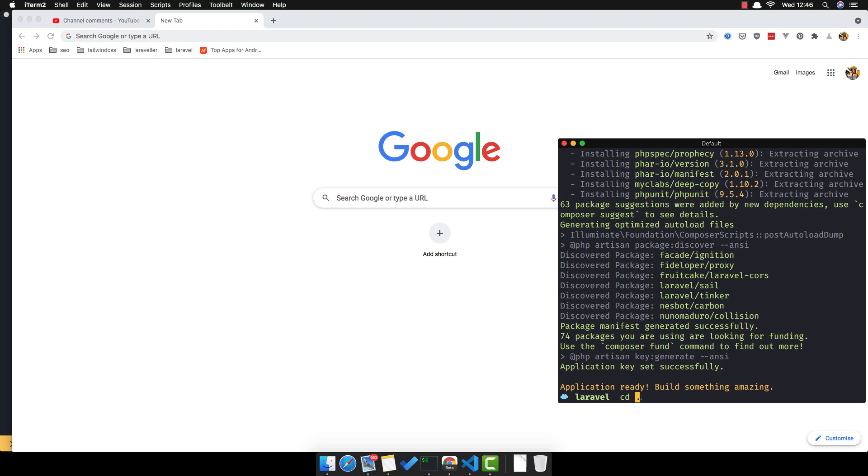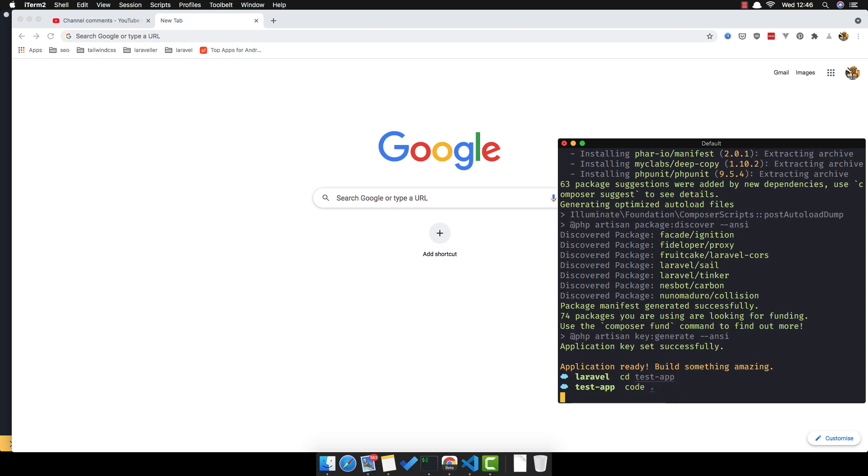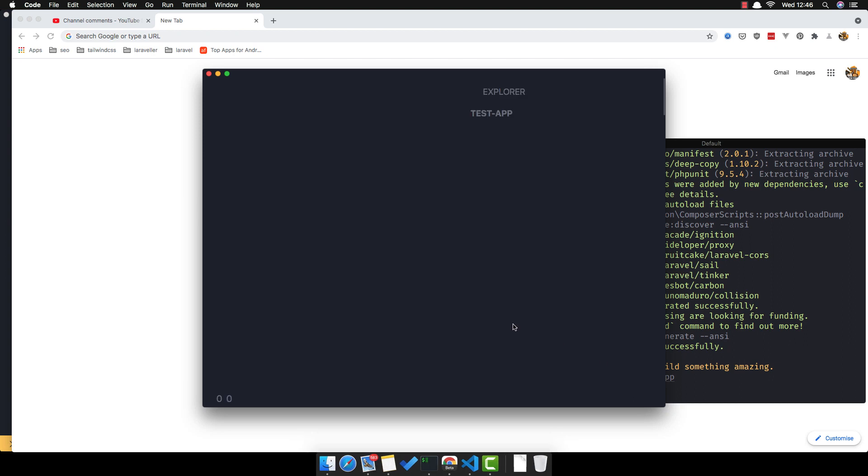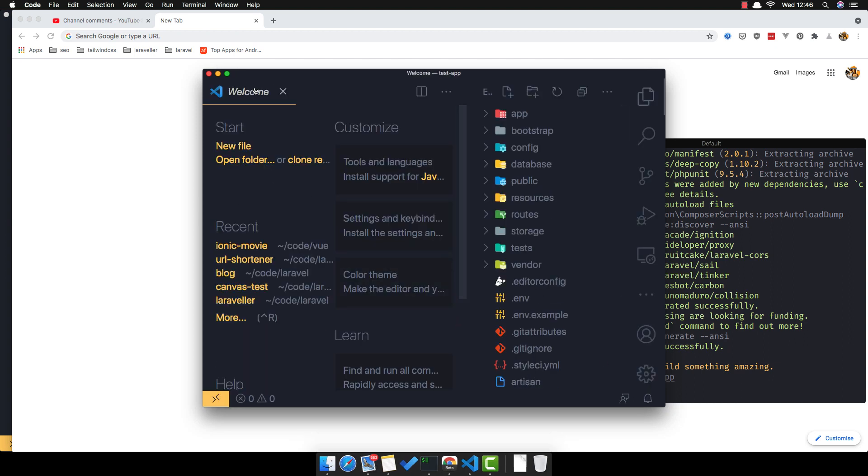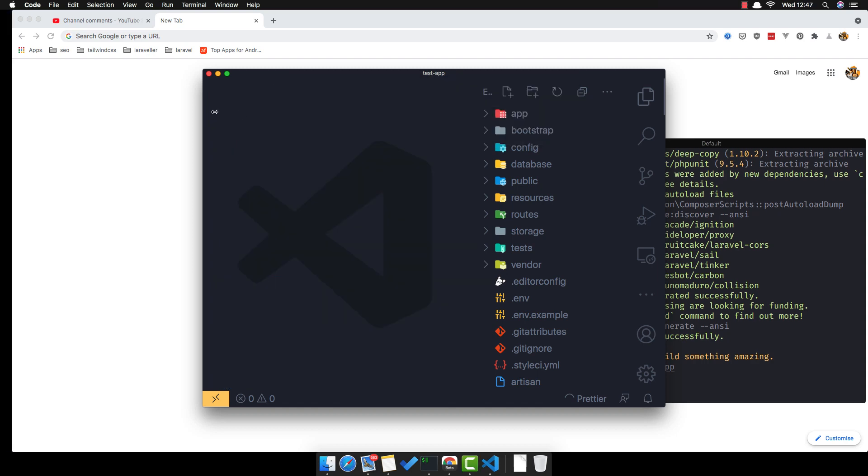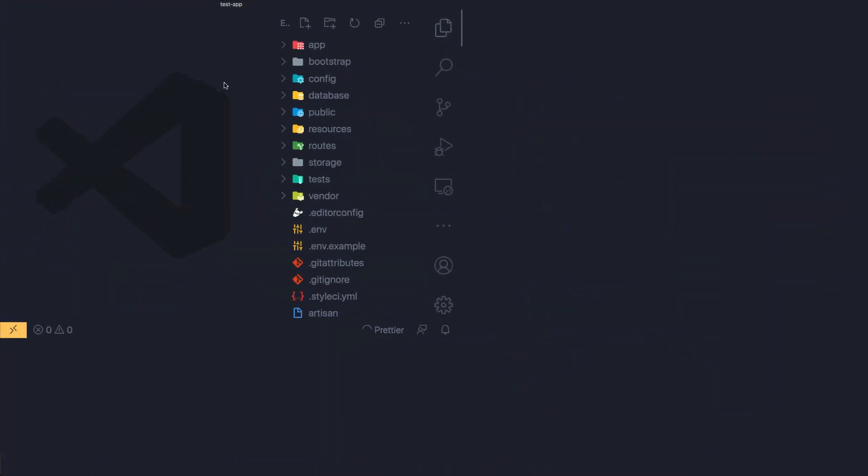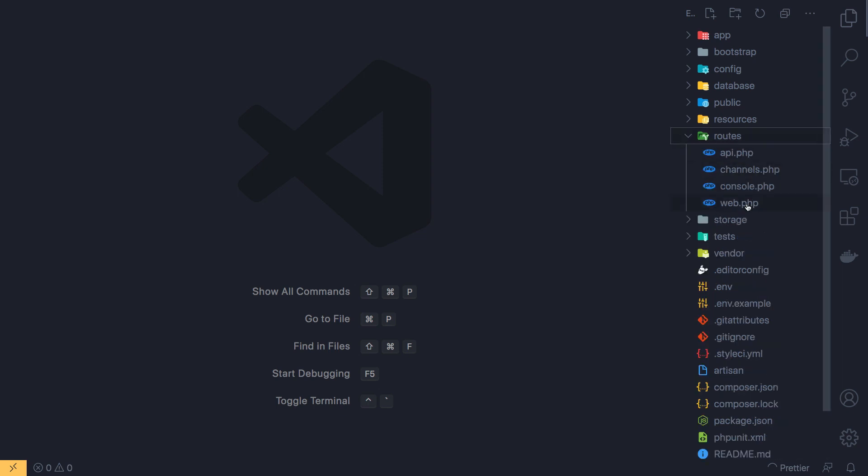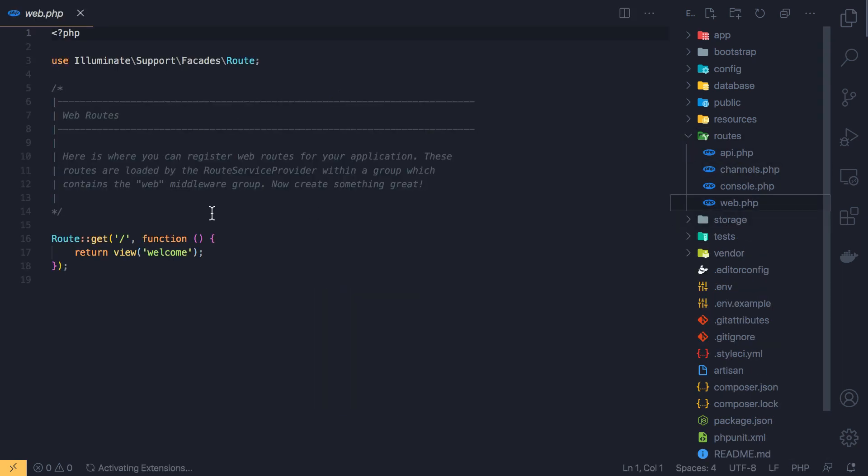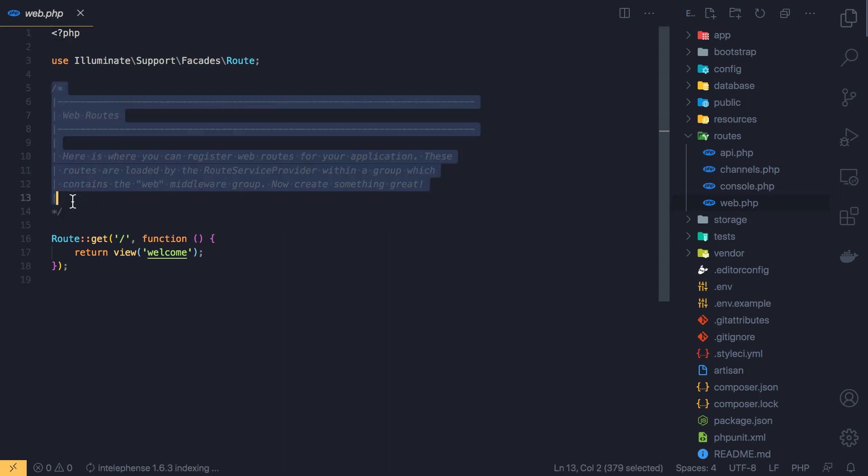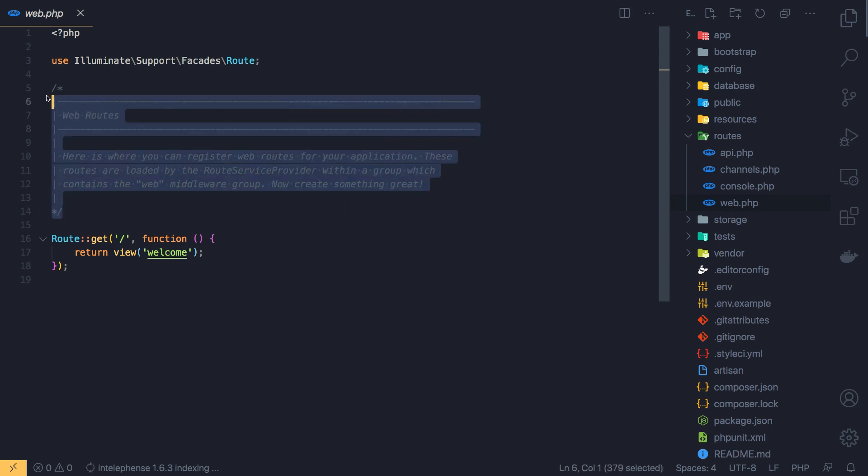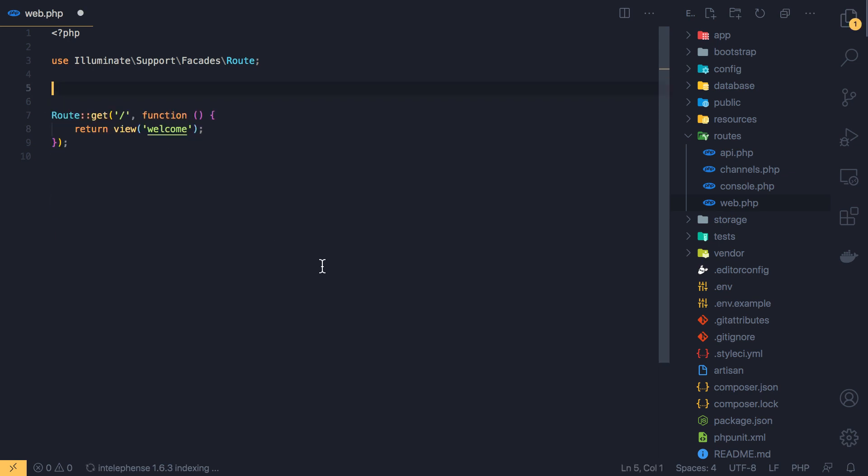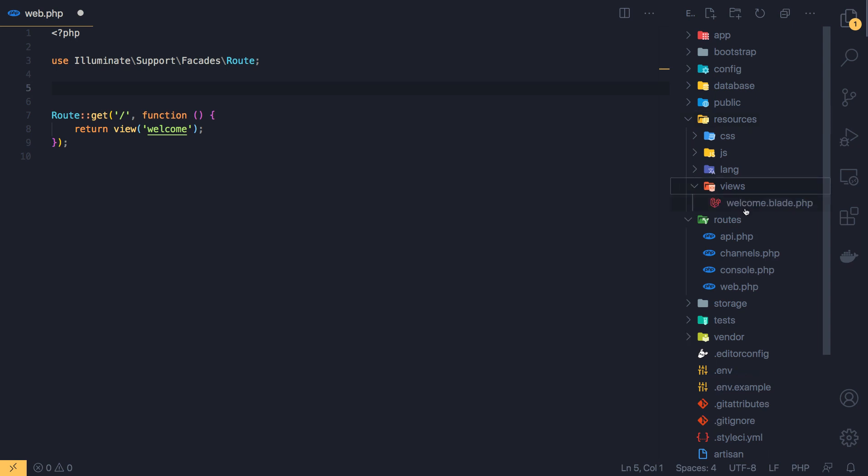CD into the test app and open with code. Here first I'm going to go to the routes web.php file.